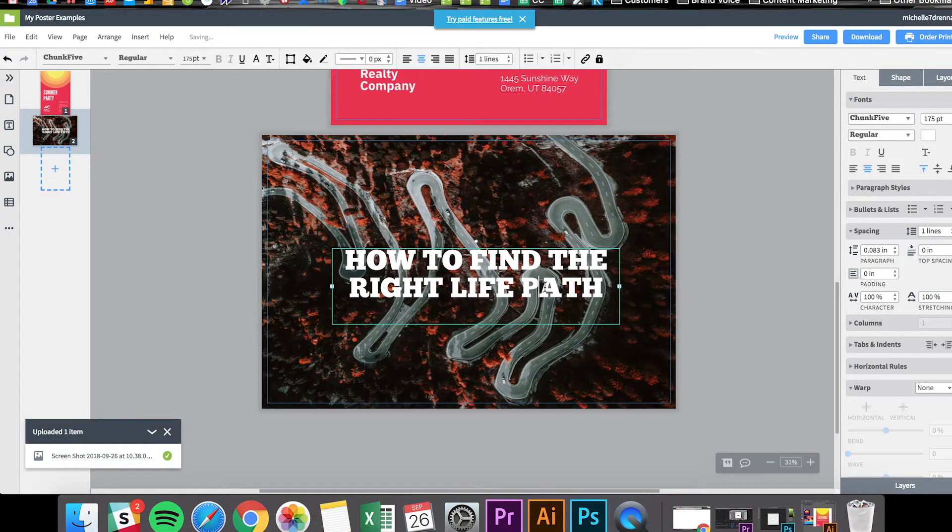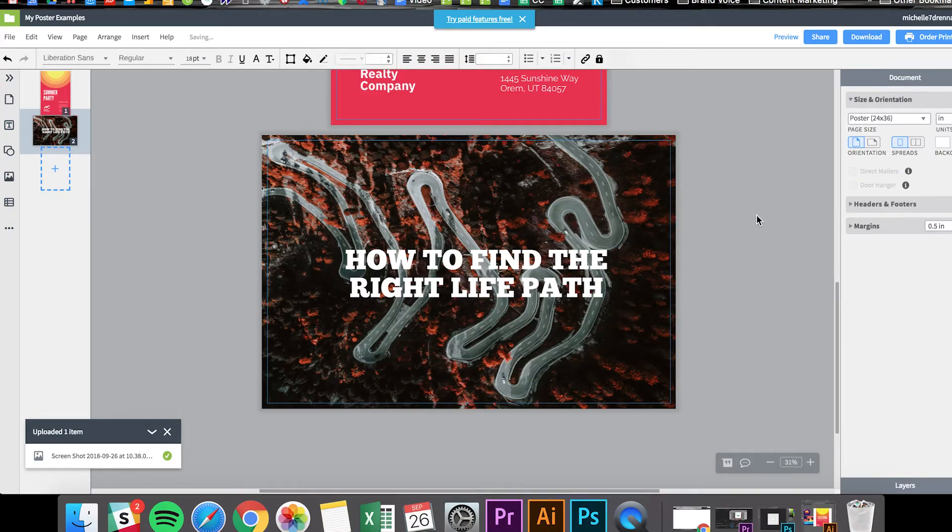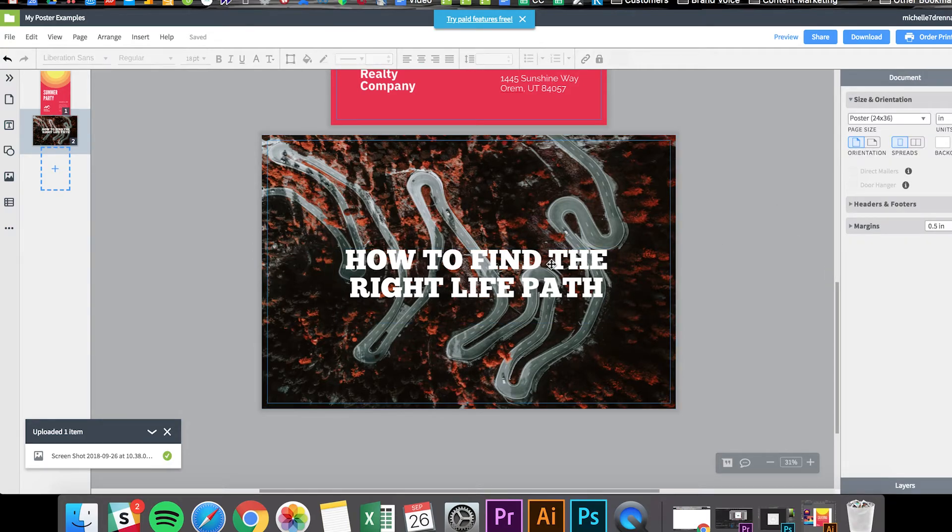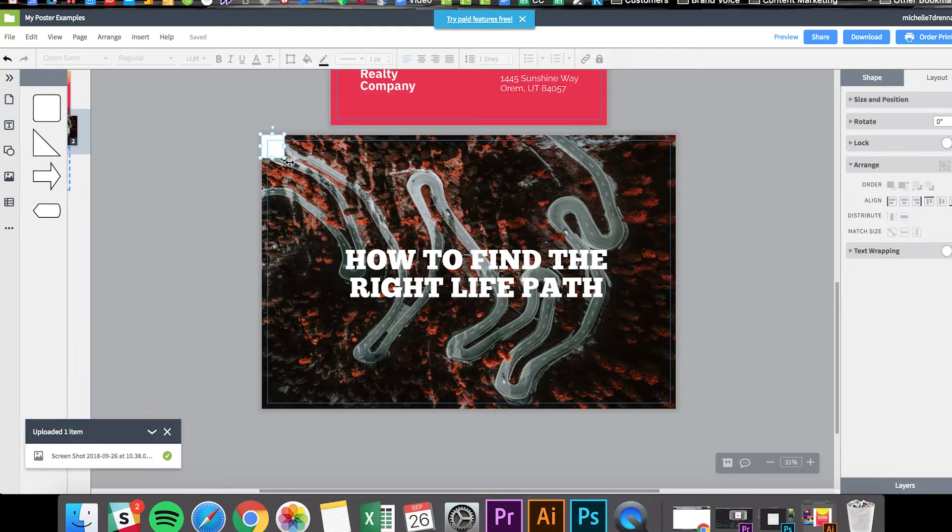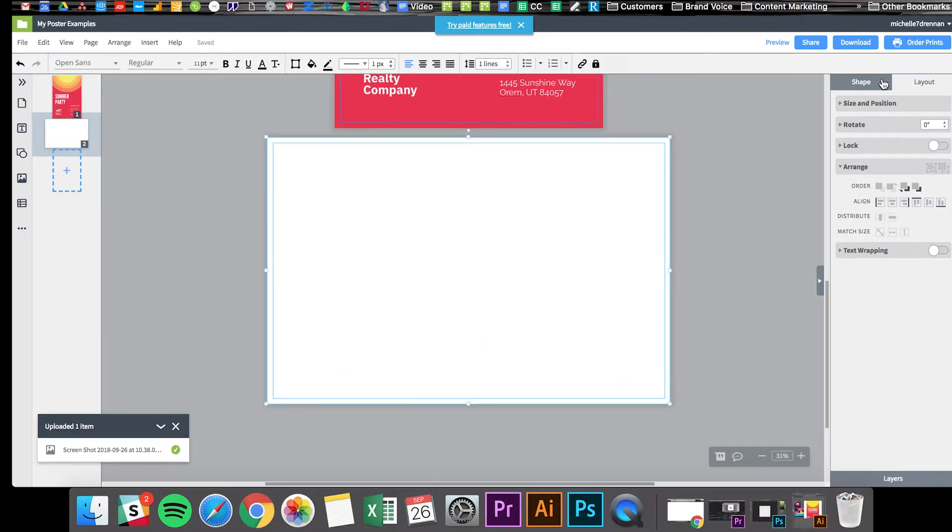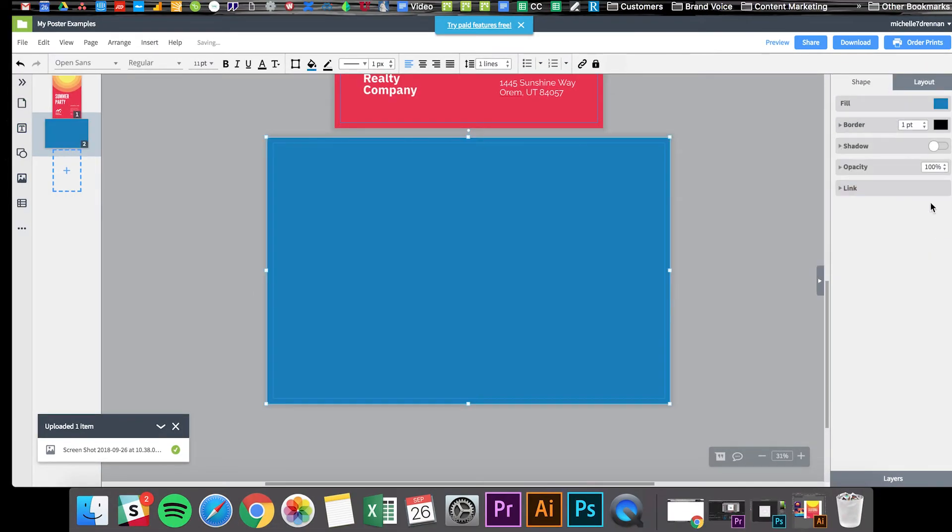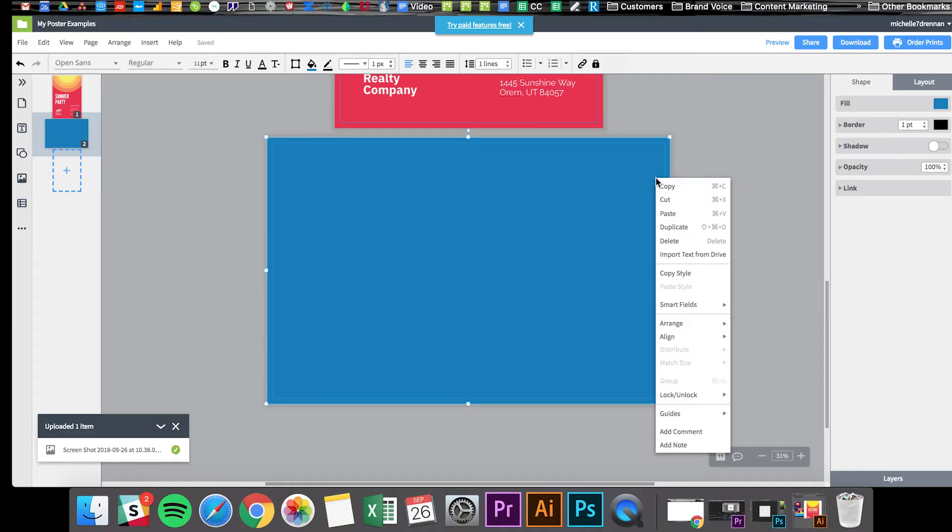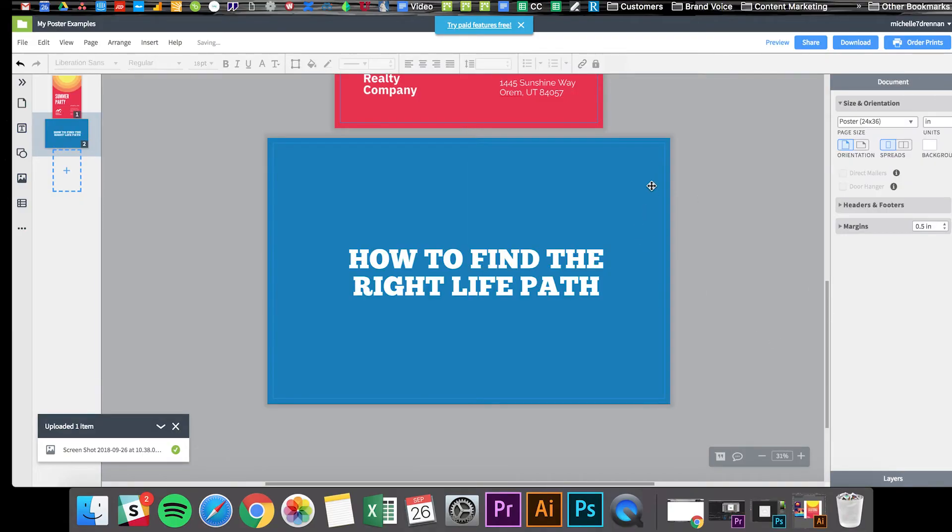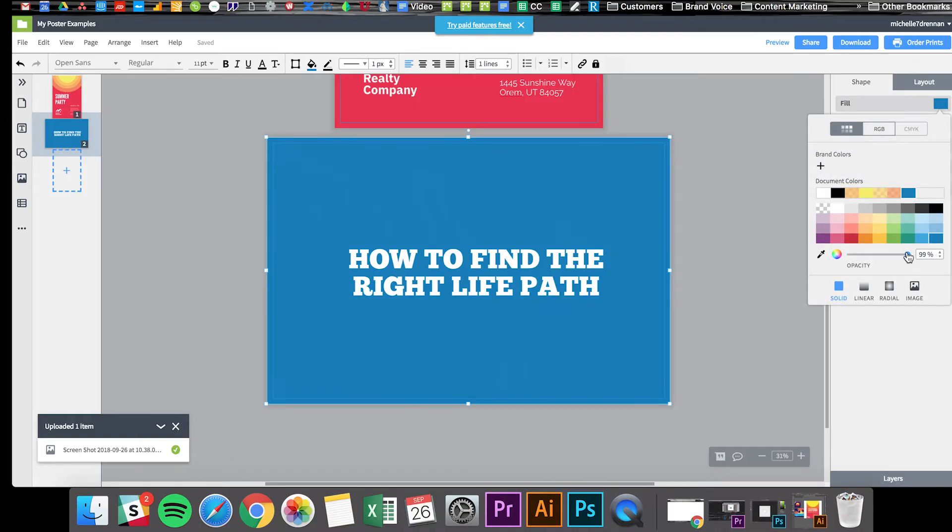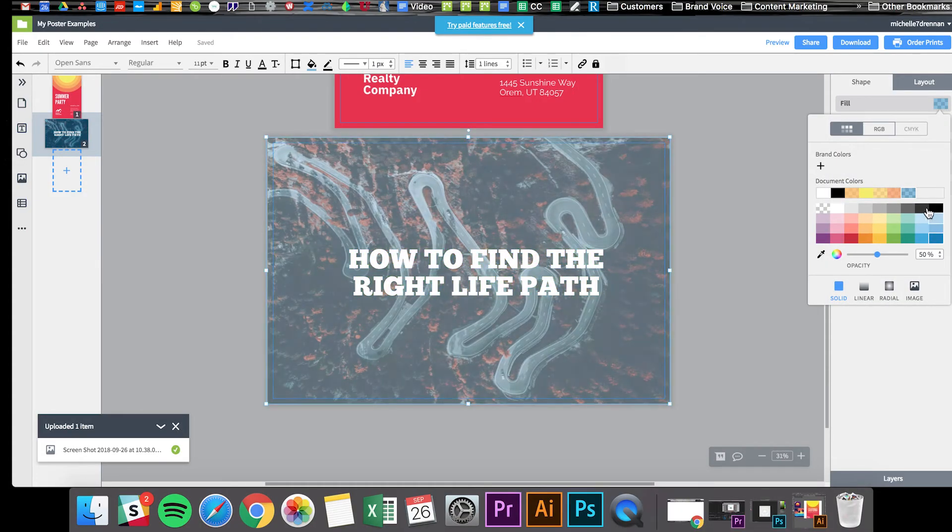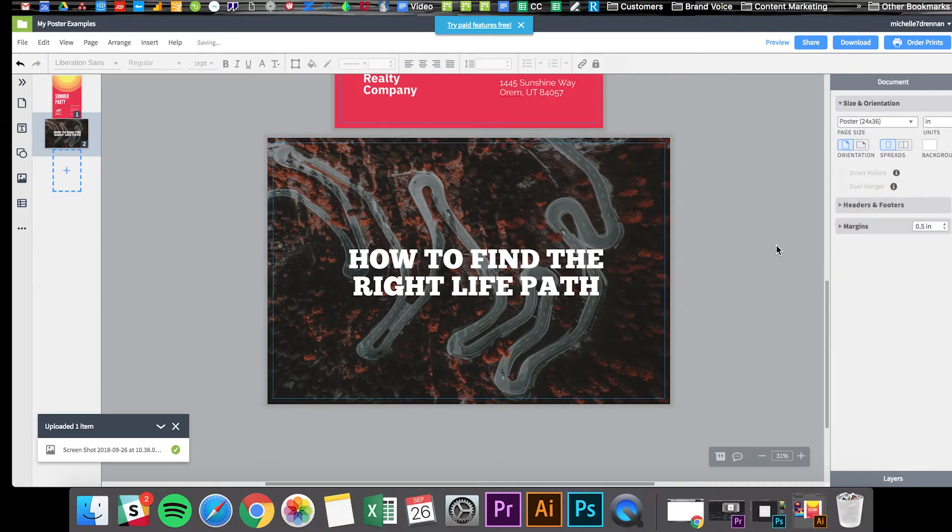Now I've skipped ahead and just inserted some text since you guys already know how to do that. But maybe the text doesn't stand out enough against the background, it's not very easy to read. One trick I like to do is to drag a square right over the entire image, send it to the back behind the text, bring down that opacity, and then you still have that stunning image in the background without sacrificing the readability of your text.